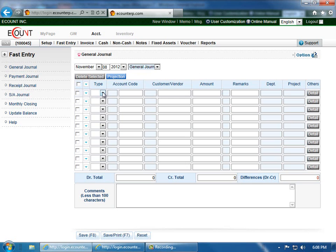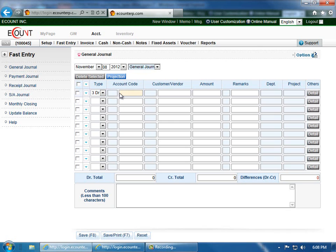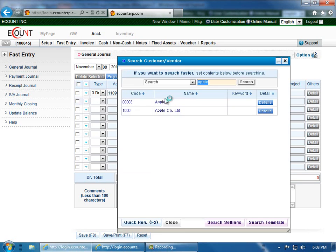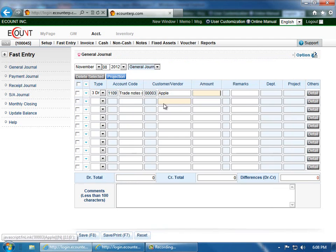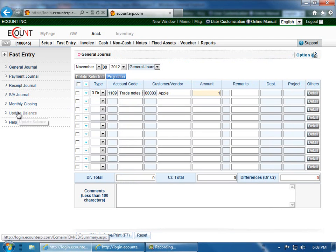So to begin, I will record a notes payable, or I'm sorry, notes receivable. Enter a customer if you wish. Enter the amount.